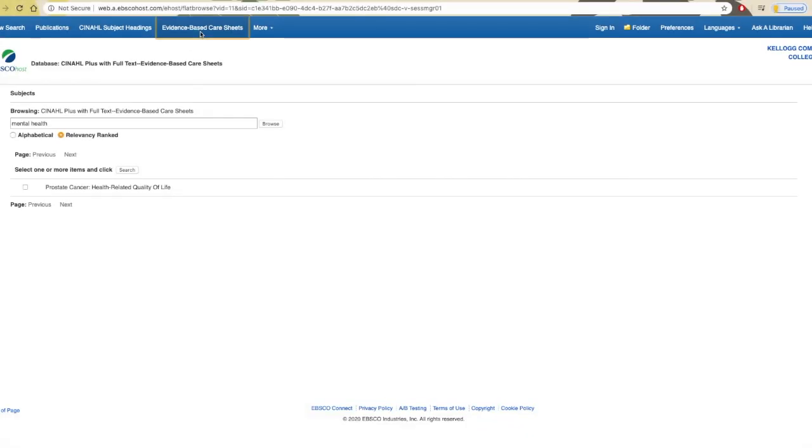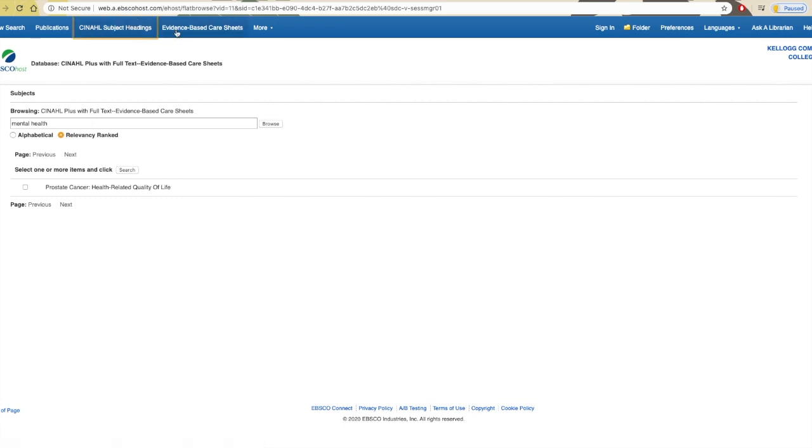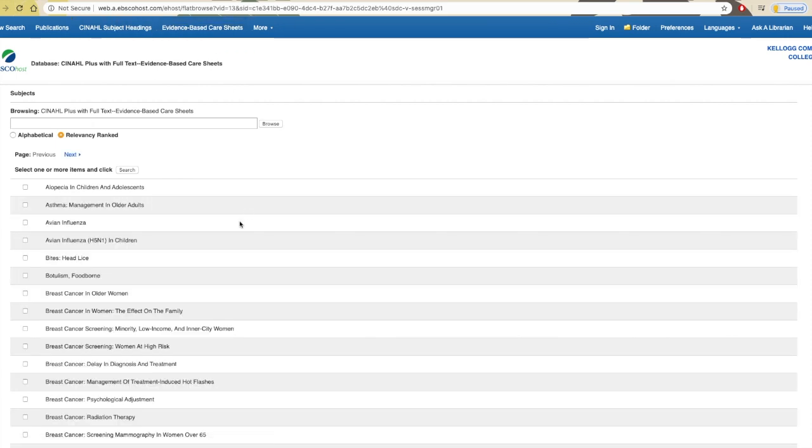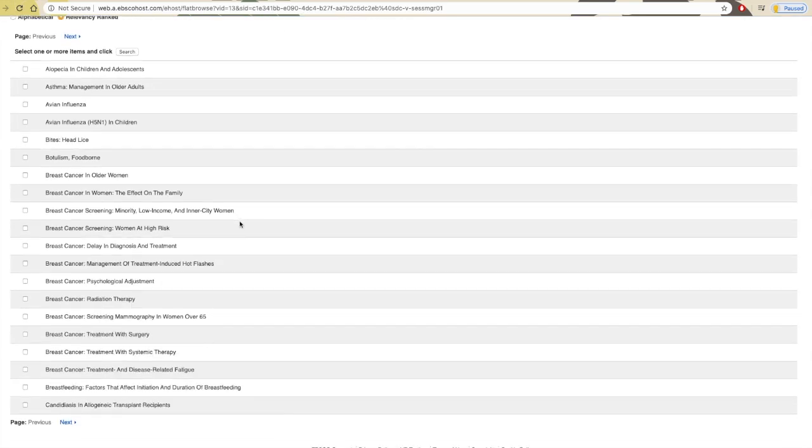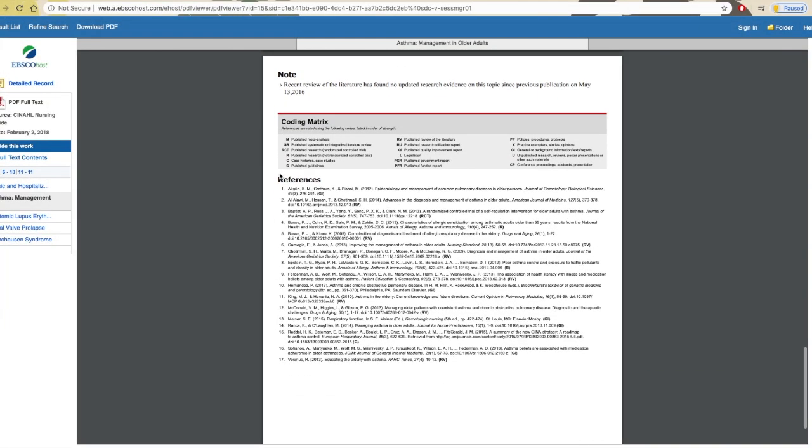Also at the top of the page are the evidence-based care sheets. These care sheets provide information and care recommendations on a variety of topics, and also provide a reference page of other sources on that topic you might check out.